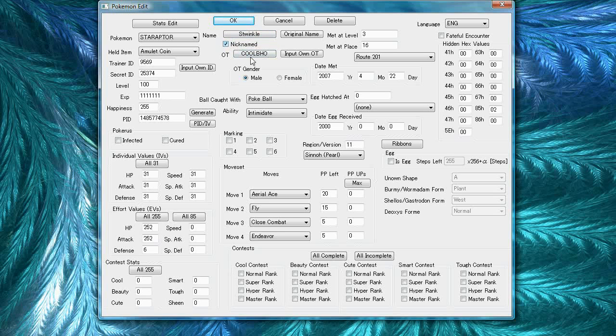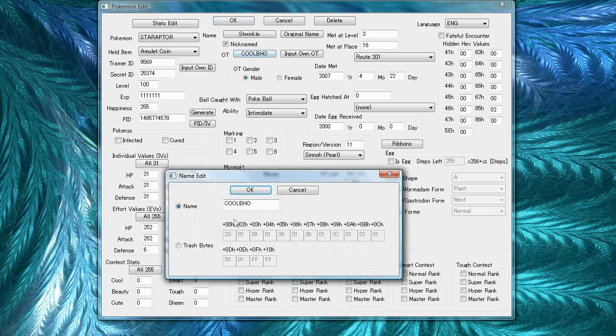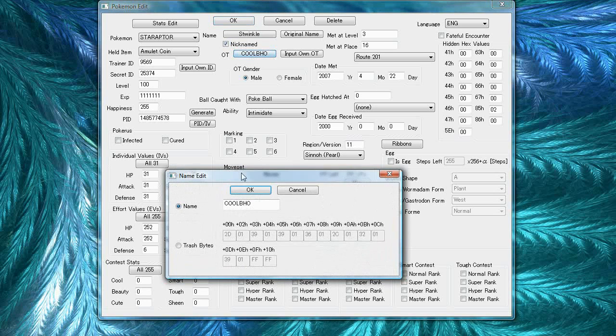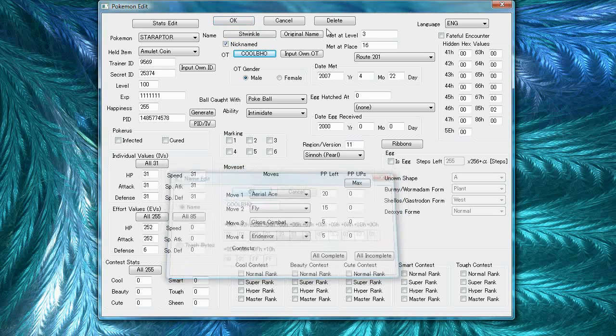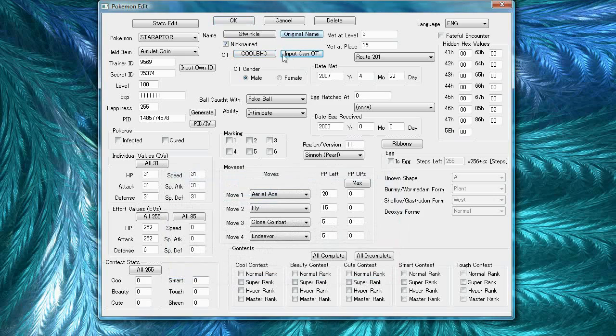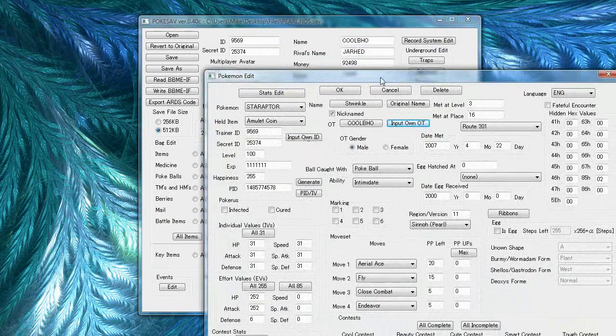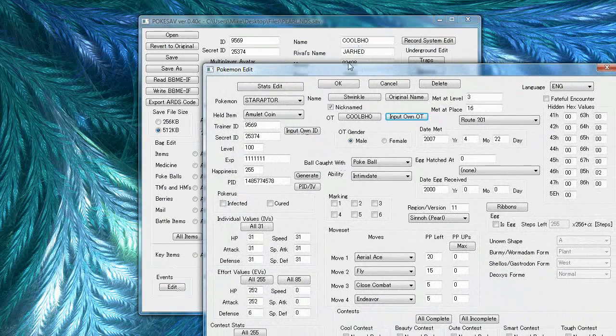The OT is your original trainer. Again, you can edit it using this menu and press input on OT to make it your own name.